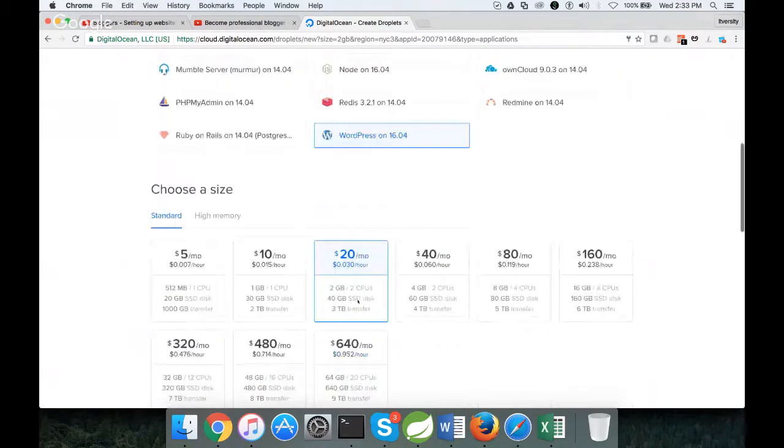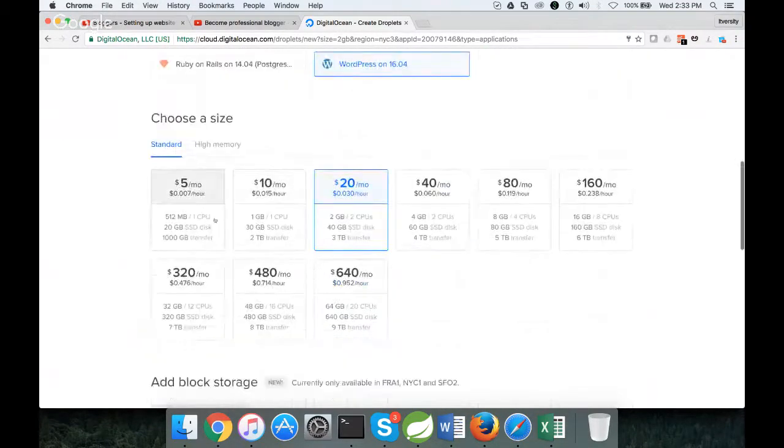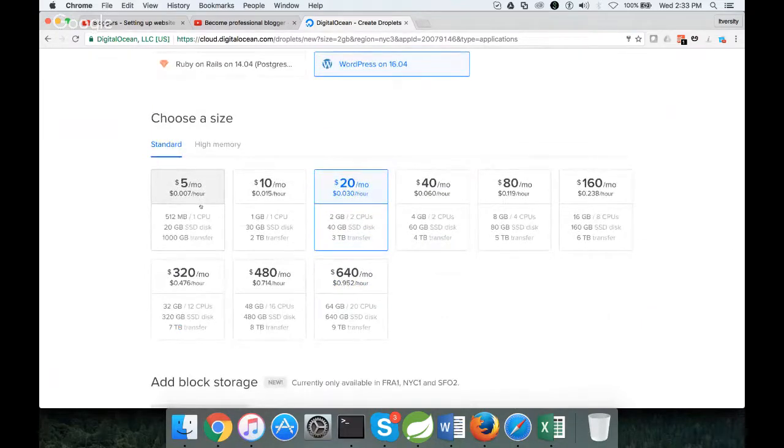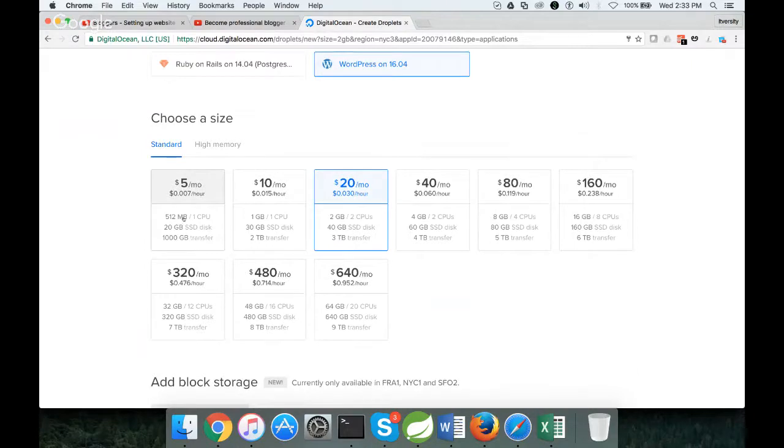Then you can choose the plan. With $5 per month, you will be getting 512MB RAM with 20GB hard disk. This can actually support 200-300 viewers per day easily.